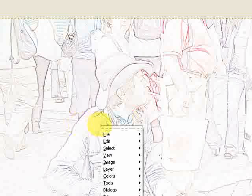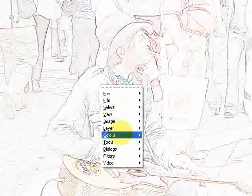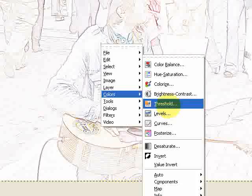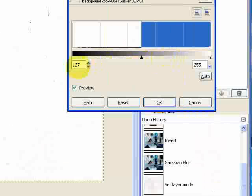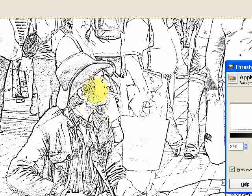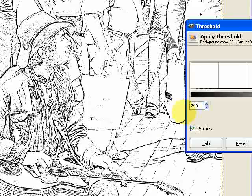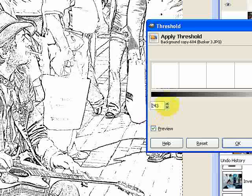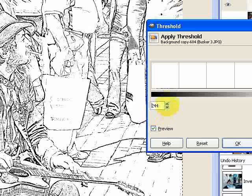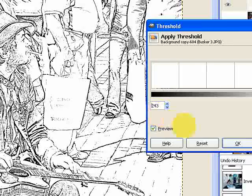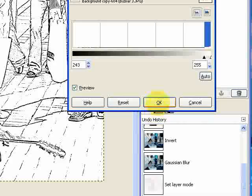We're now going to right click on the image again and go to colors and threshold. And we're going to turn the black point of the threshold, this one here, up to about 240. Which, as you can see, gives us this kind of sketch. And I'm just going to toggle it until I get the detail I want. I think 243 is fine for me there. And that's everything we need to do so far.